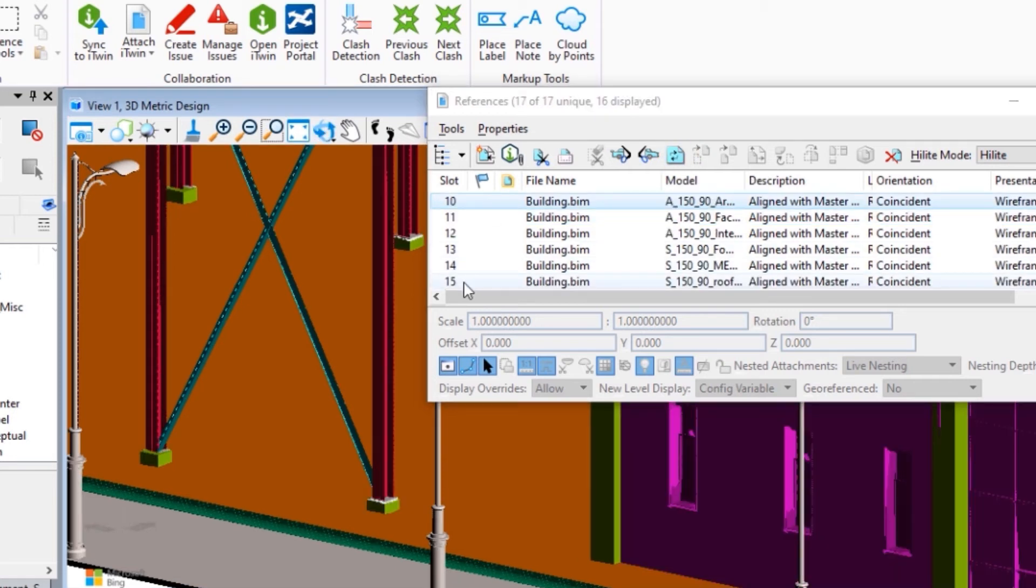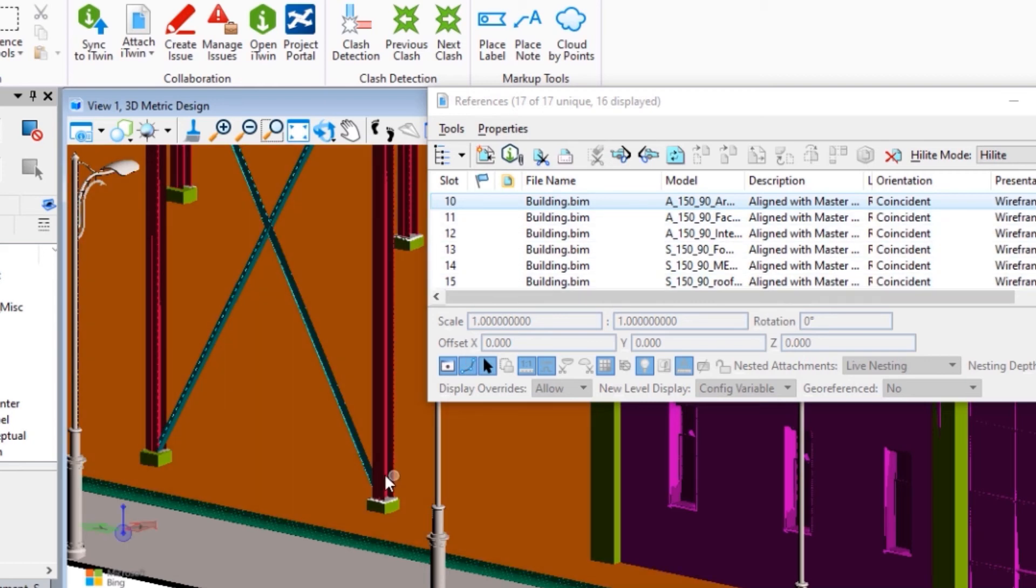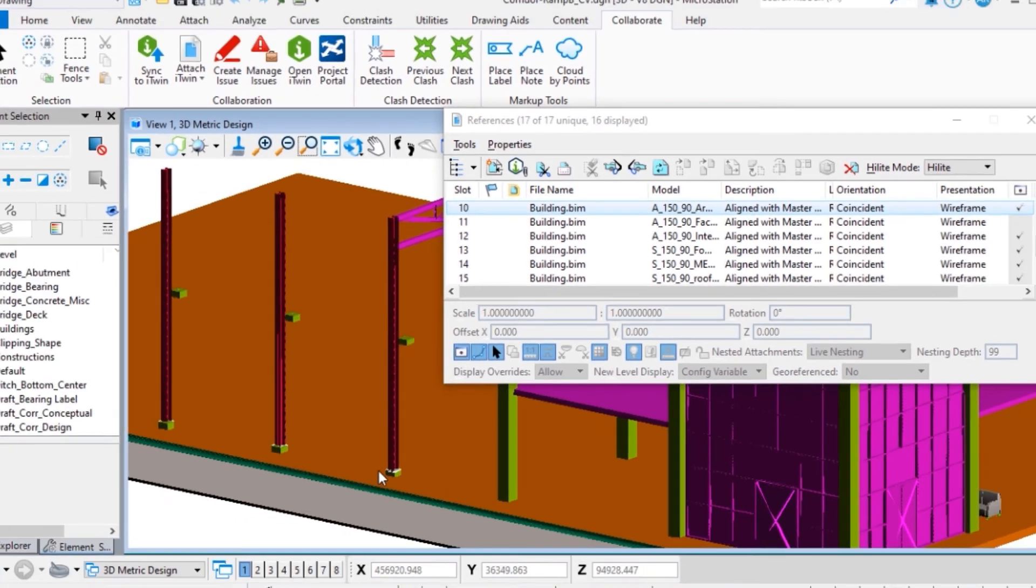Attached iTwin has been updated similar to the DGN model. And now we can see the missing column footer.